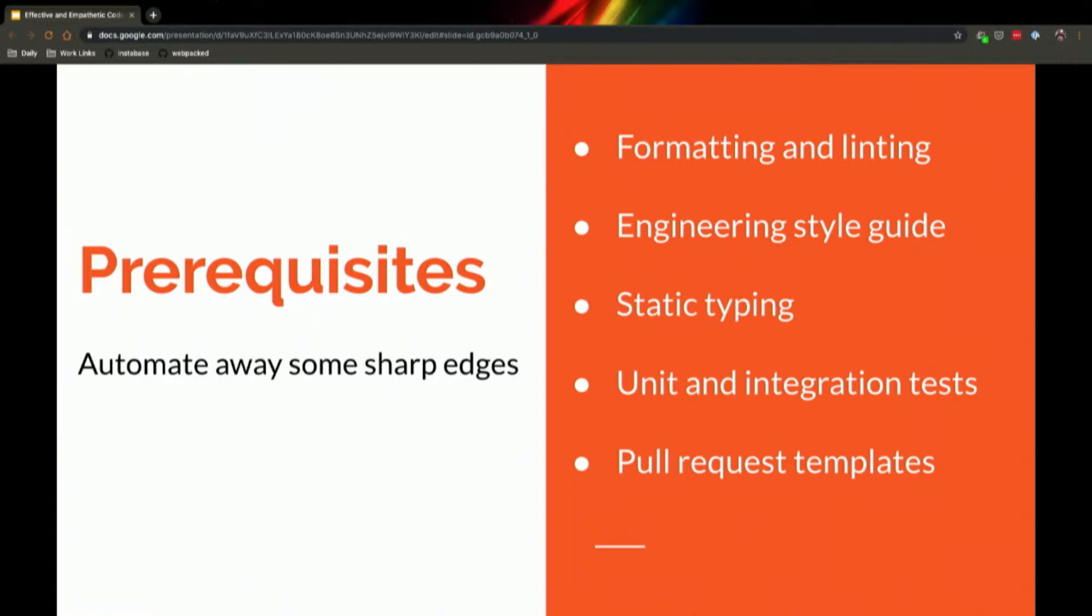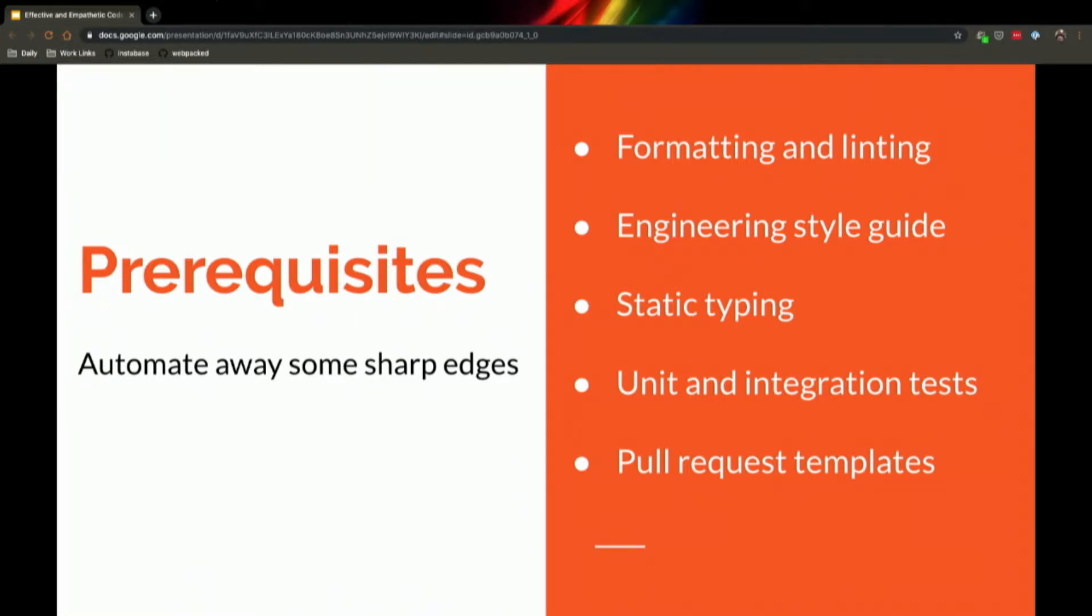Static typing tools, tools like Flow or TypeScript, head off a lot of conversations that could happen later on a PR level. Like what is the shape of an object you expect to get passed into a function? What happens if something is null? Those will keep you honest about those things so someone doesn't have to ask about it later.